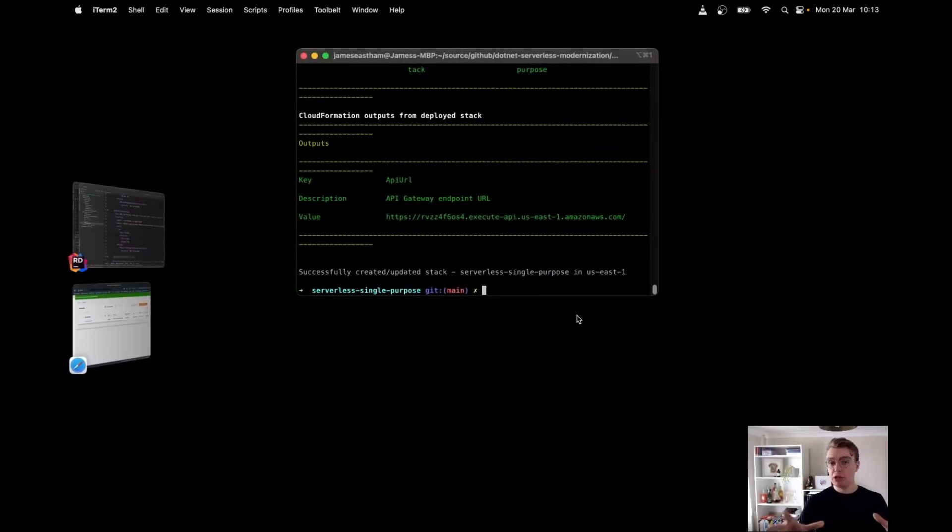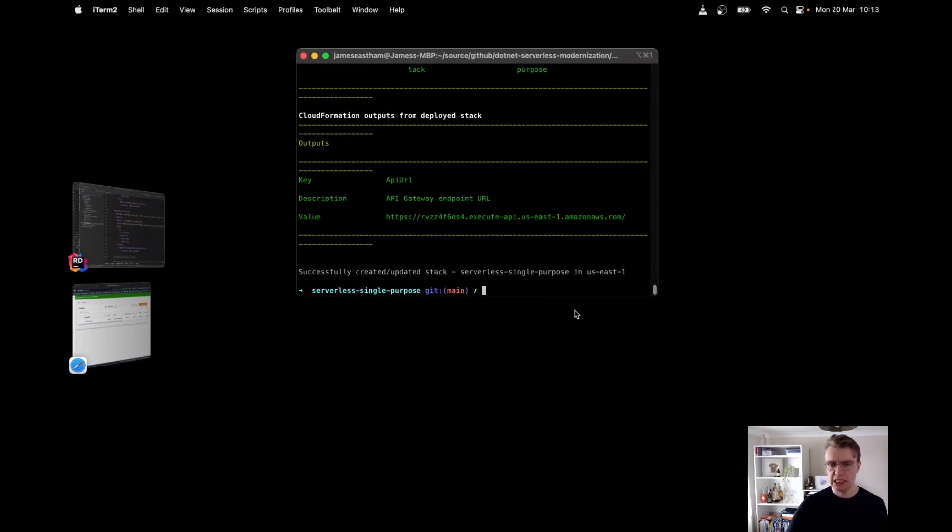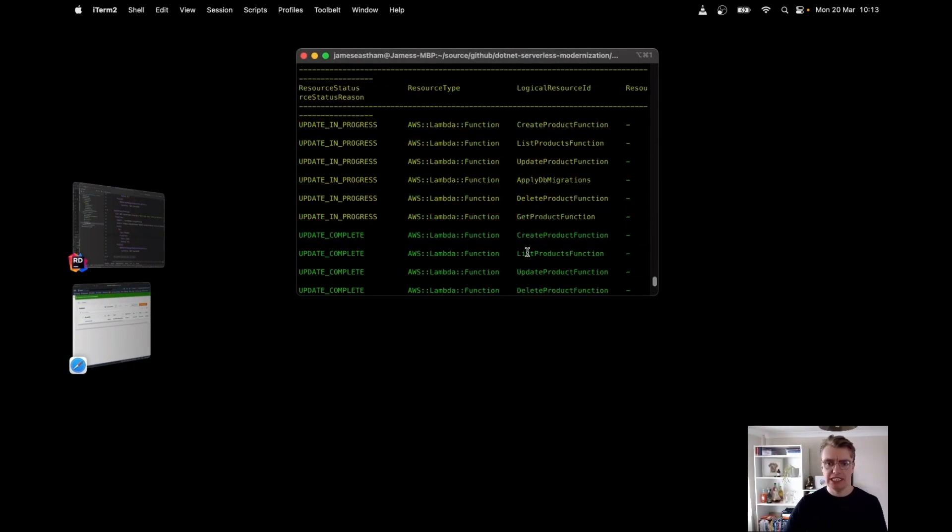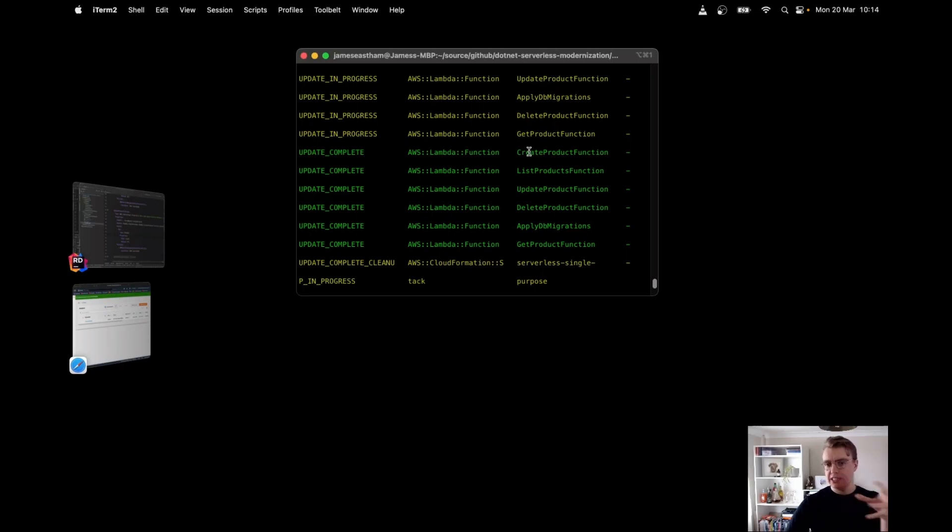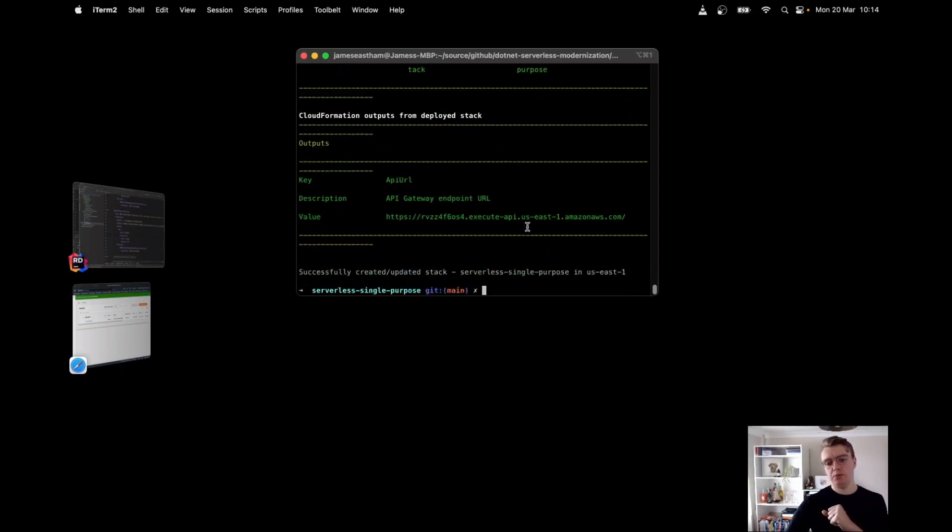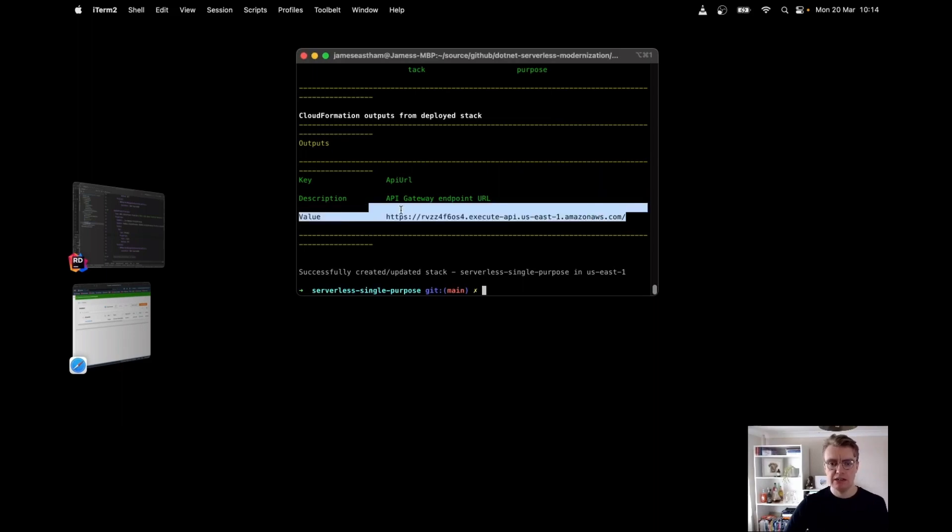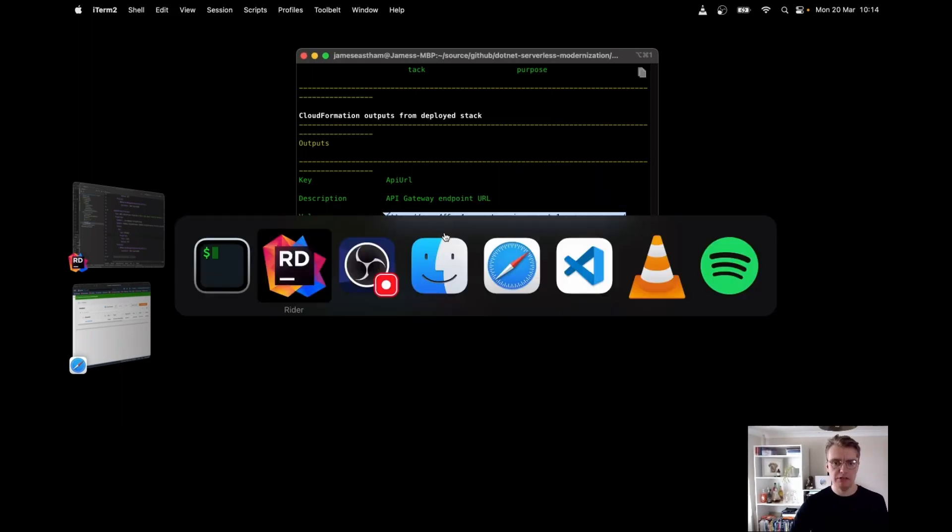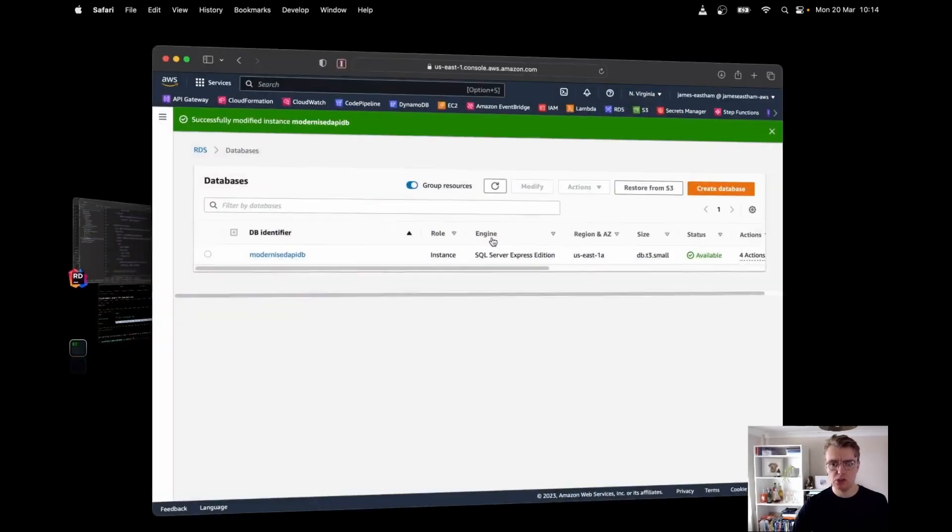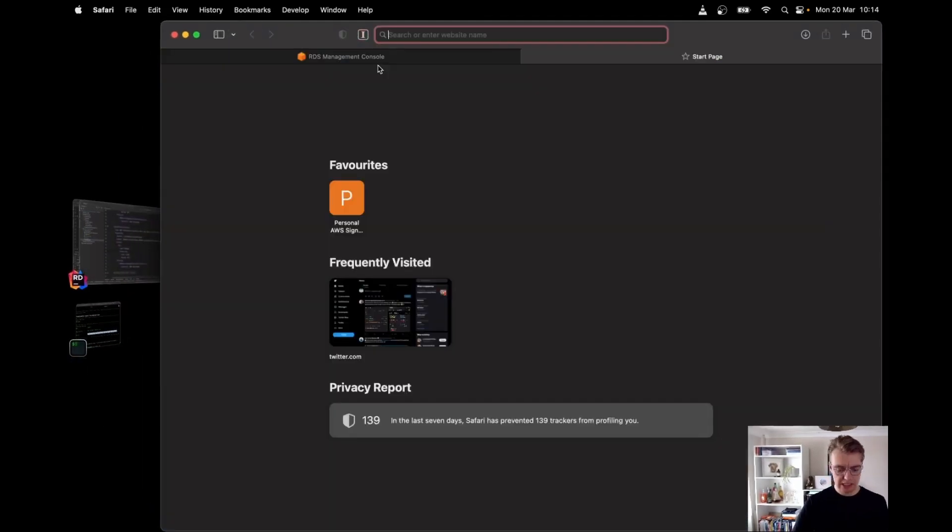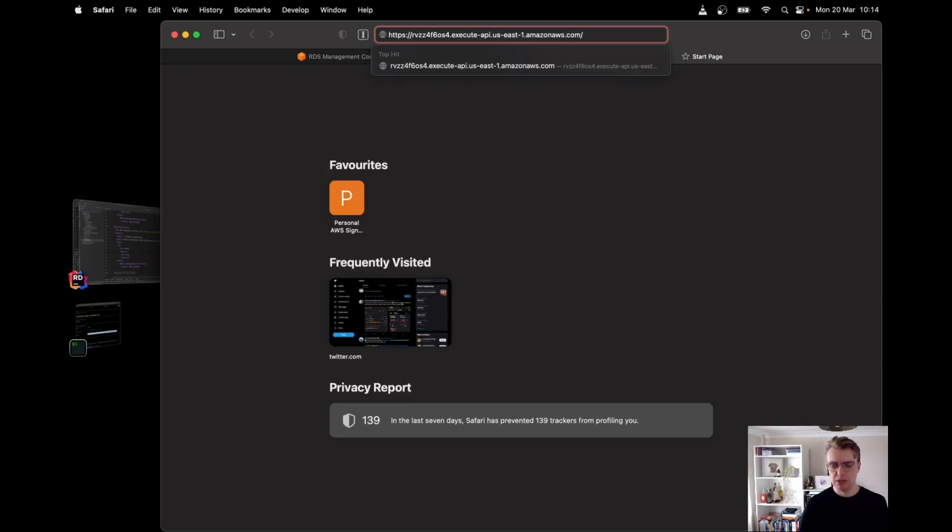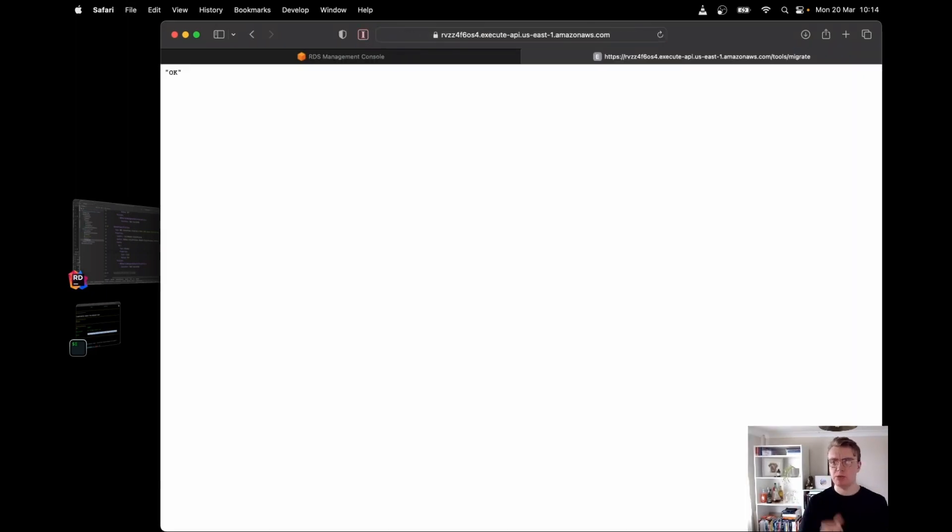In the case of our create product endpoint, it's function underscore create product underscore generated, and then the method is called create product. And that same applies for all of our different resources in here. I've gone off and deployed this set of Lambda functions now using AWS SAM. And we see we've got our six Lambda functions: create, list, date, delete, apply, get product function. So if I grab my API URL now, copy that, and if I flick over to Safari, let's actually hit our API endpoint now.